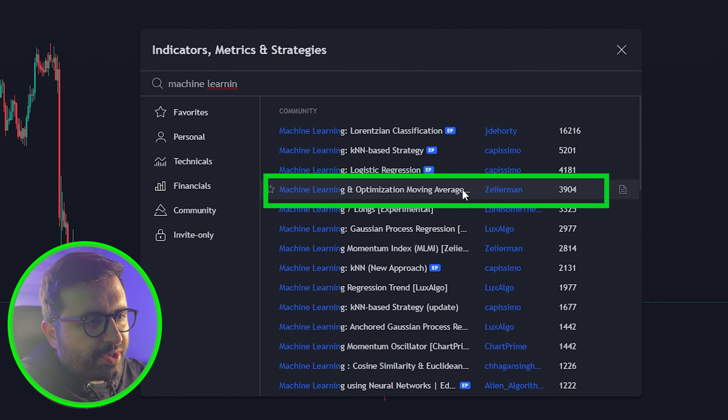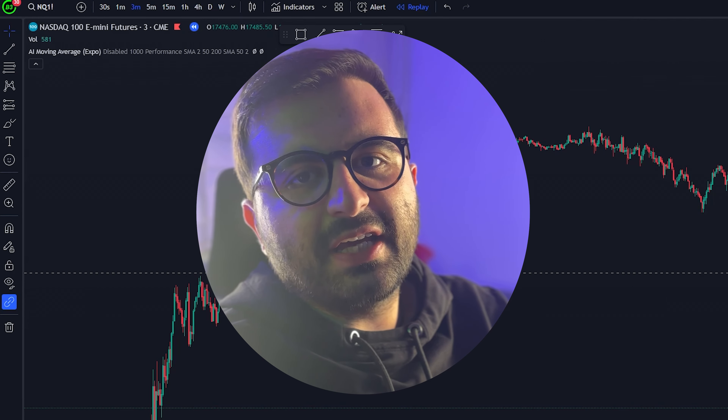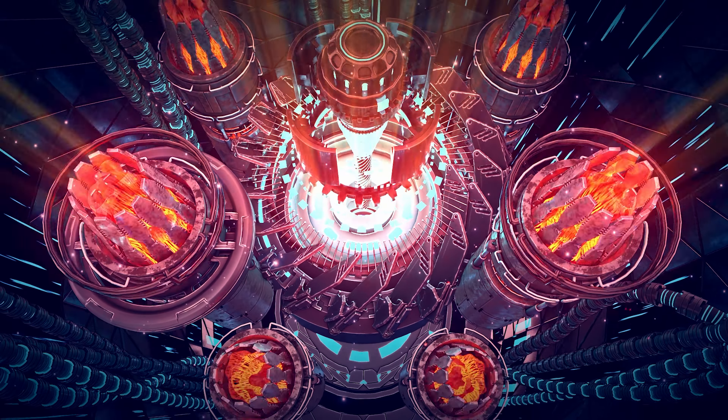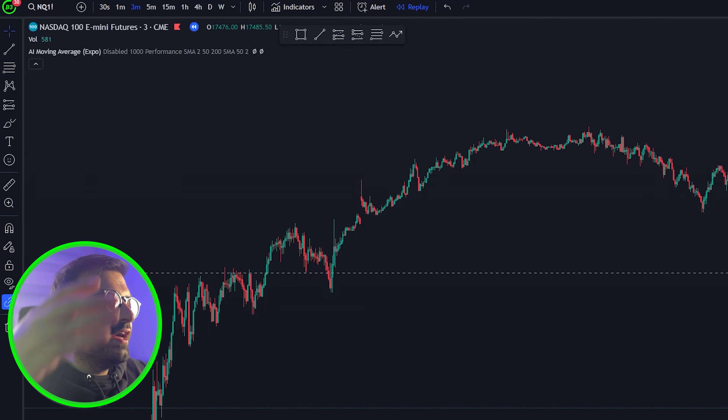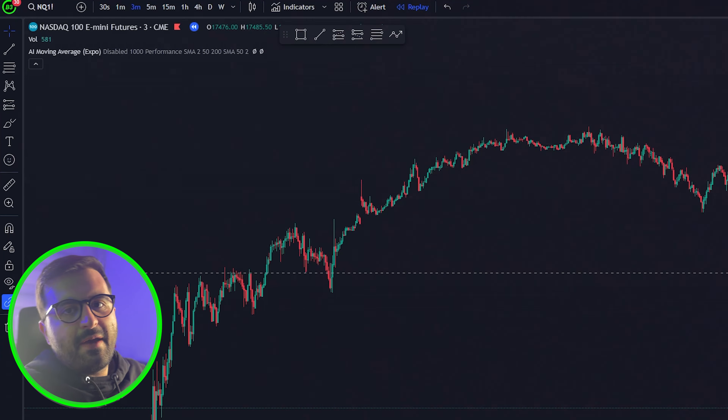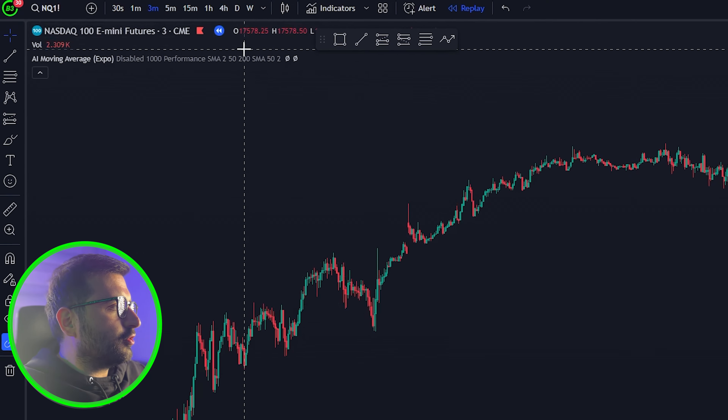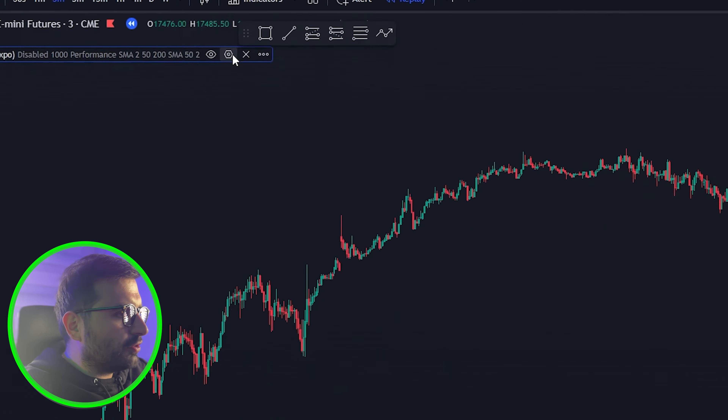After you add it, this part is very important — you need to copy every setting that you see on my screen. The great thing is this strategy works on any time frame and any type of market. You can think of this indicator like a supercharged version of the regular EMA.